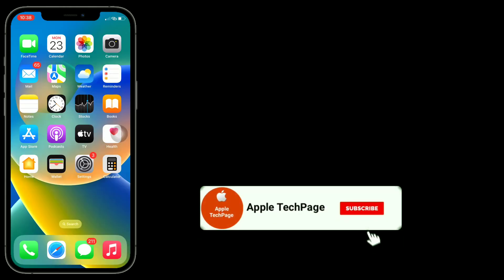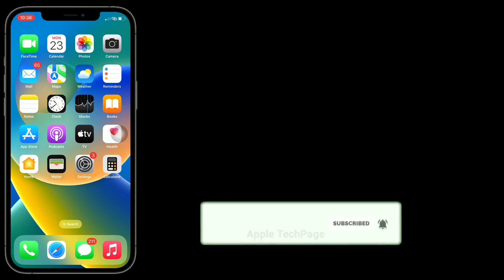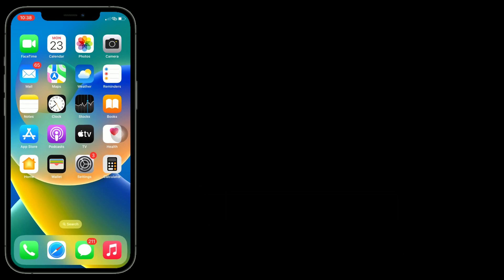Thanks for watching this video. Do like, share, and subscribe to Apple Tech page. See you next time.